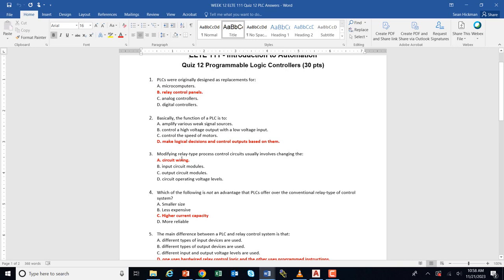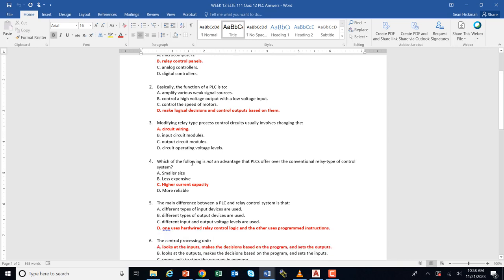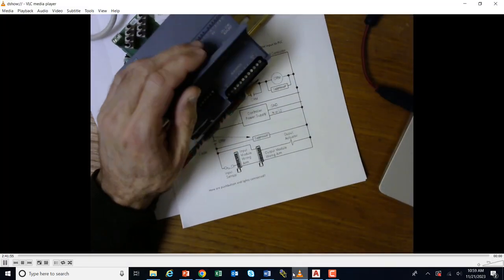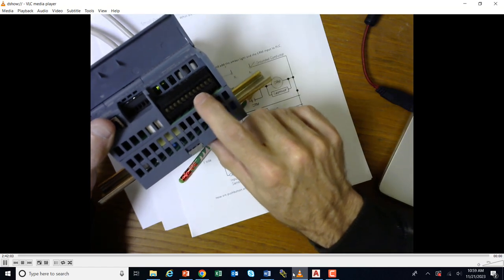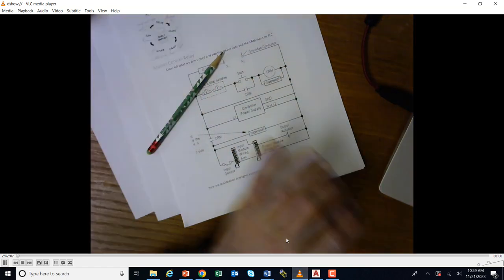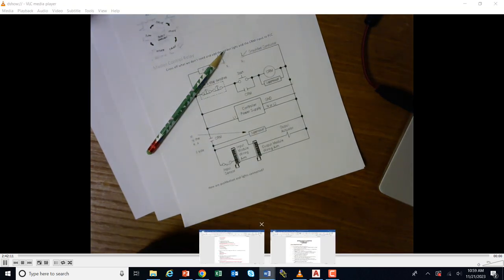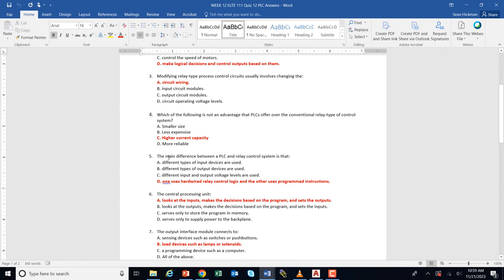Modifying relay-type process control circuits usually involves changing the circuit wiring — you've got to get your screwdriver and wire cutters out to make changes. PLCs are smaller, less expensive, and more reliable. However, PLCs do not handle really large current — the screw terminals are very small, so you can't run really thick wire. If you need really large loads, the PLC isn't designed for high current capacity, so you have to use an interposing relay. The main difference between a PLC and a relay control system is that one uses hardwired relay control logic and the other uses programmed ladder logic — to change it, you just change the program.